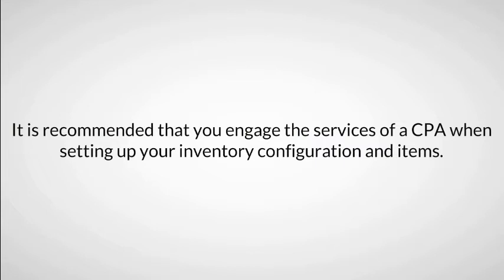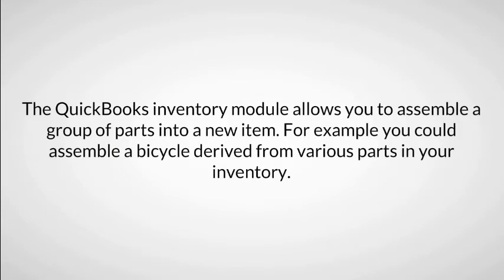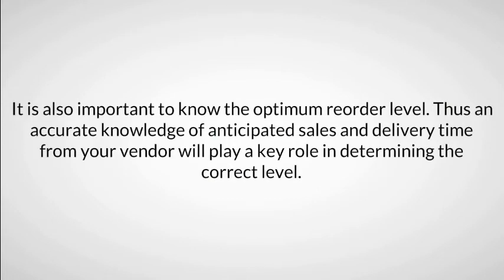The QuickBooks Inventory Module allows you to assemble a group of parts into a new item. For example, you could assemble a bicycle derived from various parts in your inventory. It is also important to know the optimum reorder level. Thus, an accurate knowledge of anticipated sales and delivery time from your vendor will play a key role in determining that correct level.